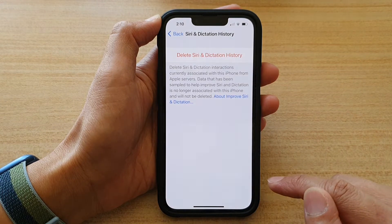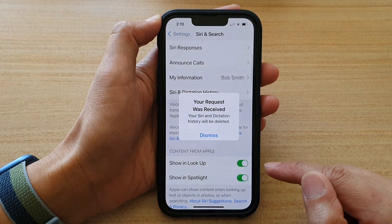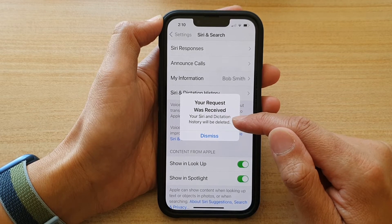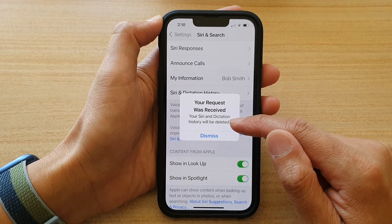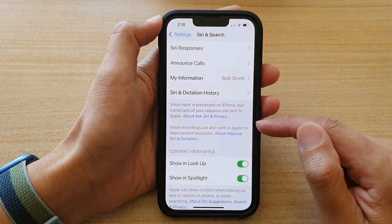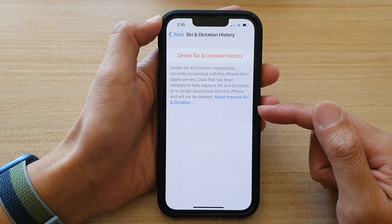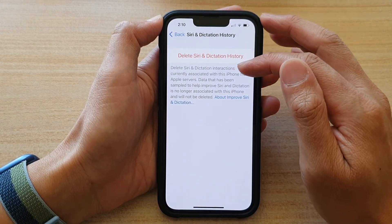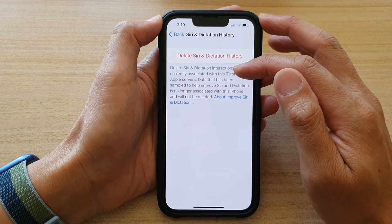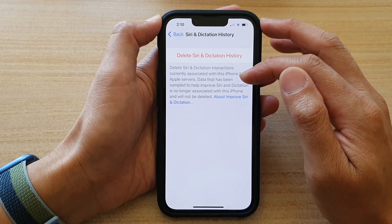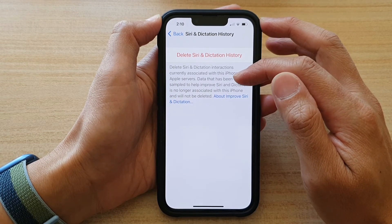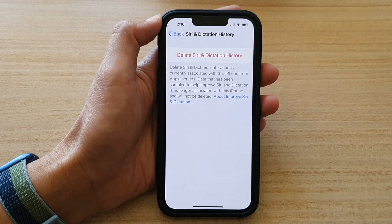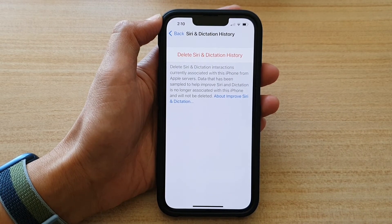After that, it says your request was received and your Siri and dictation history will be deleted. It says: Delete Siri and dictation interactions currently associated with this iPhone from Apple servers. Data that has been sampled to help improve Siri and dictation is no longer associated with this iPhone and will not be deleted.